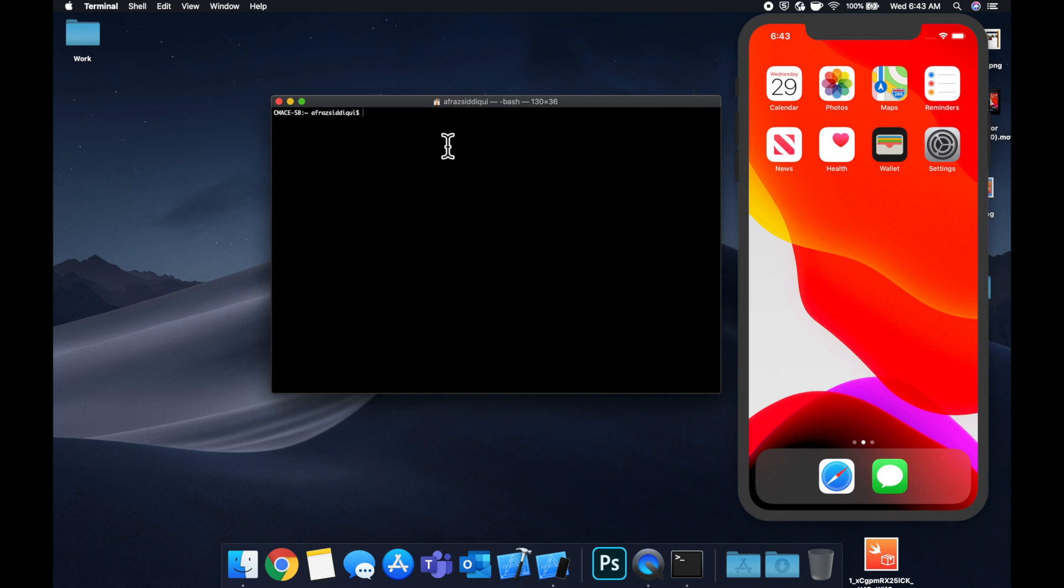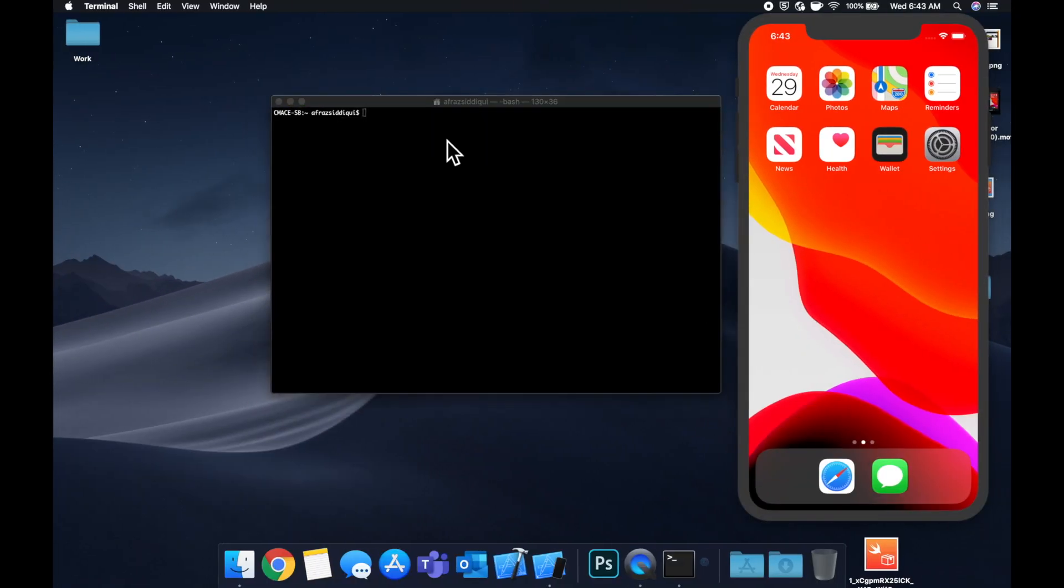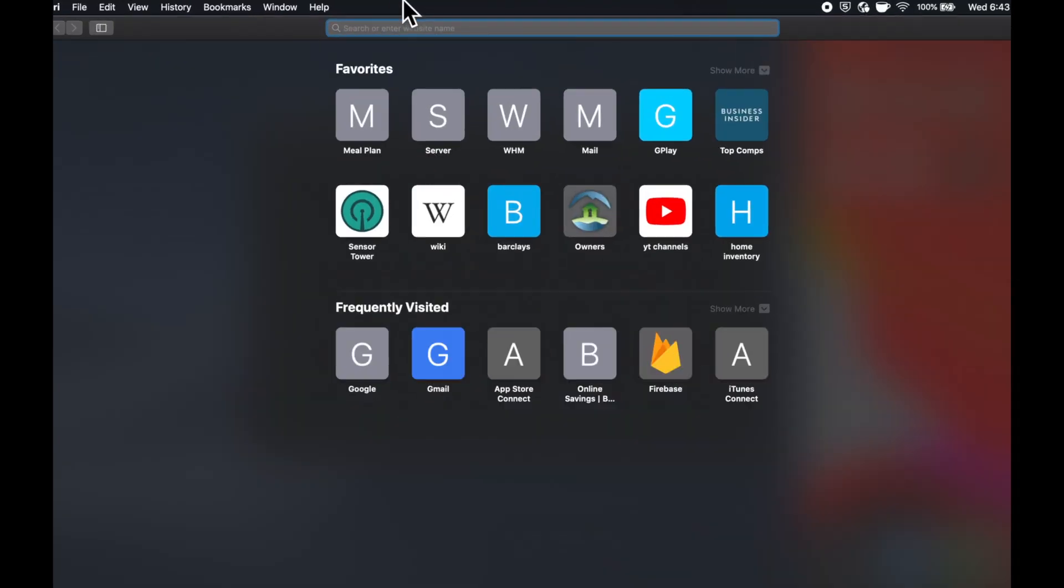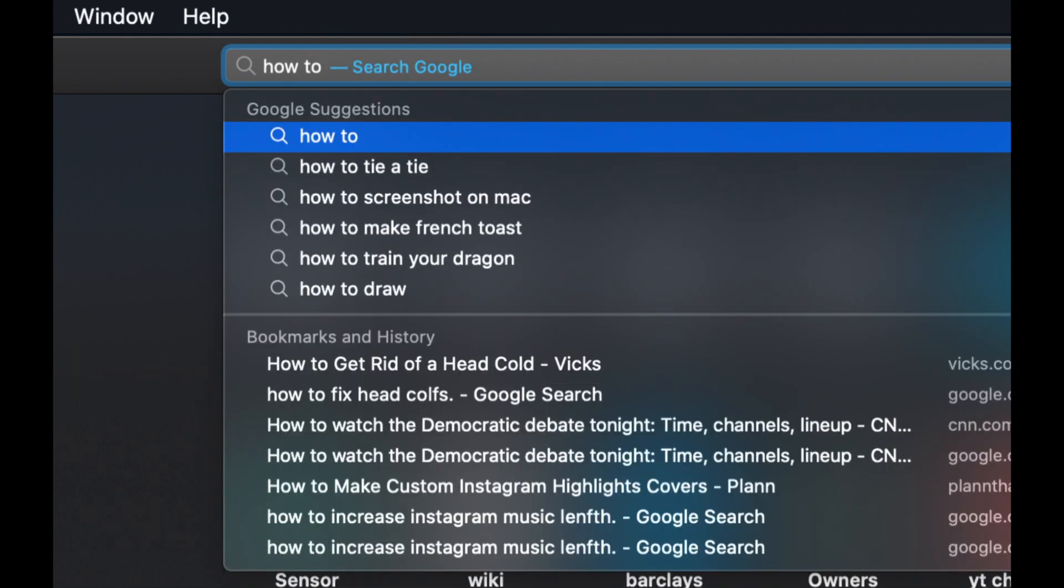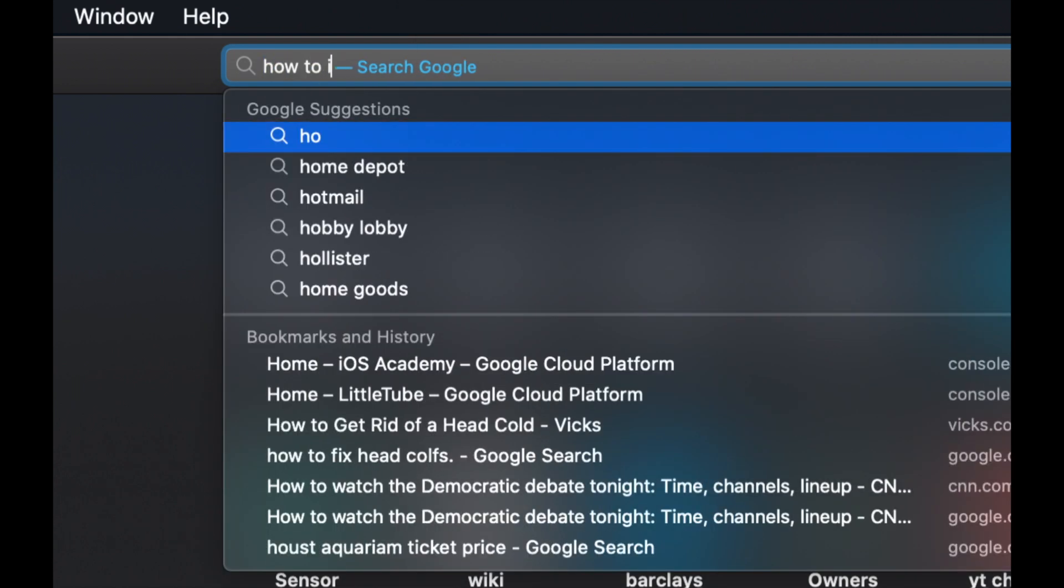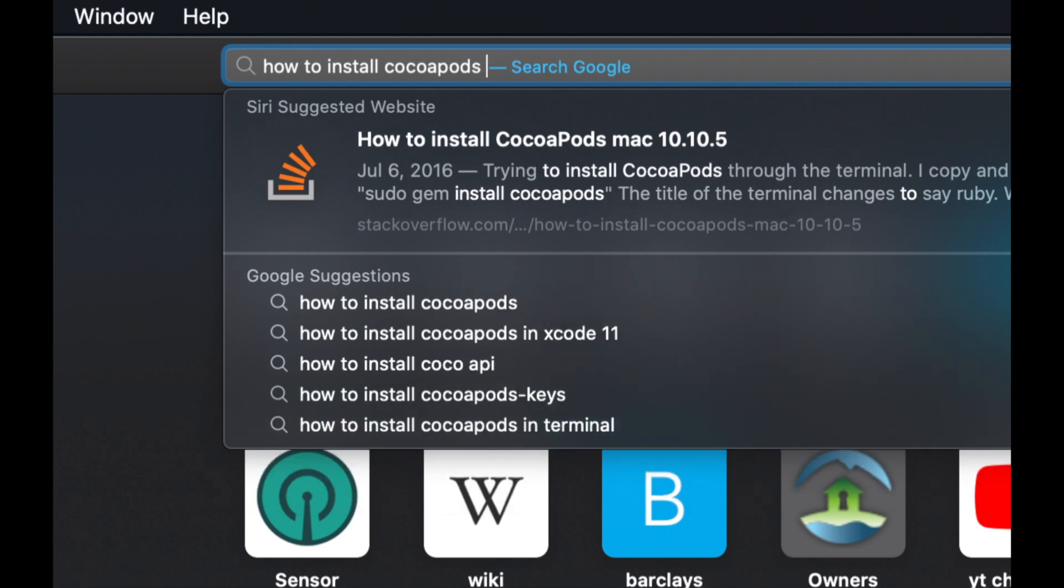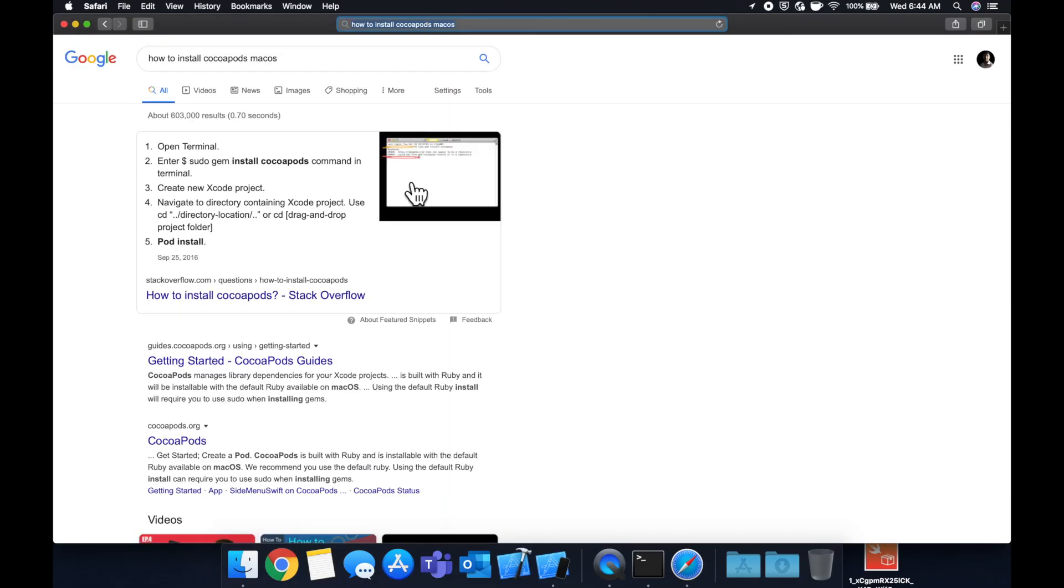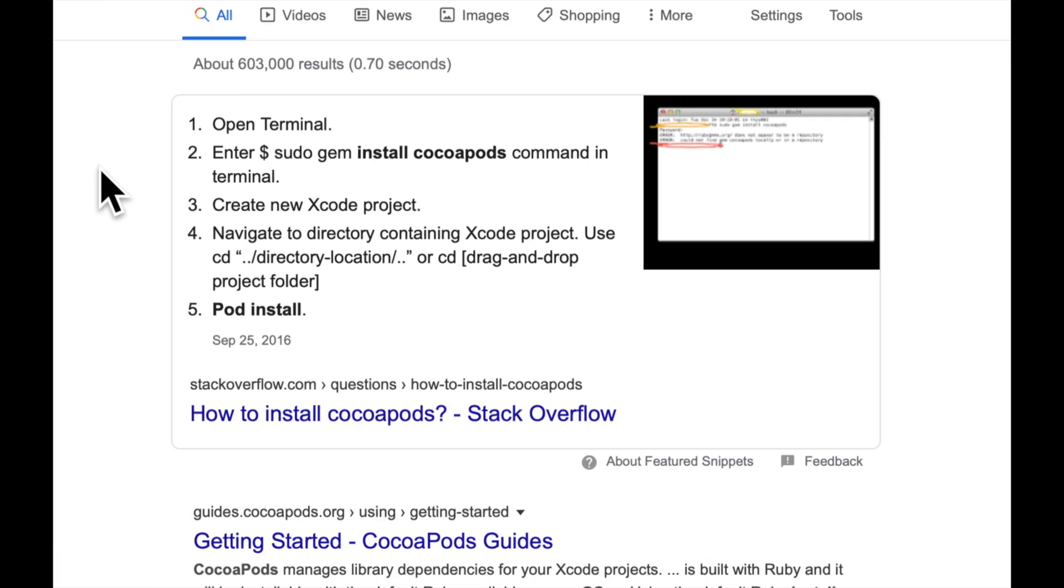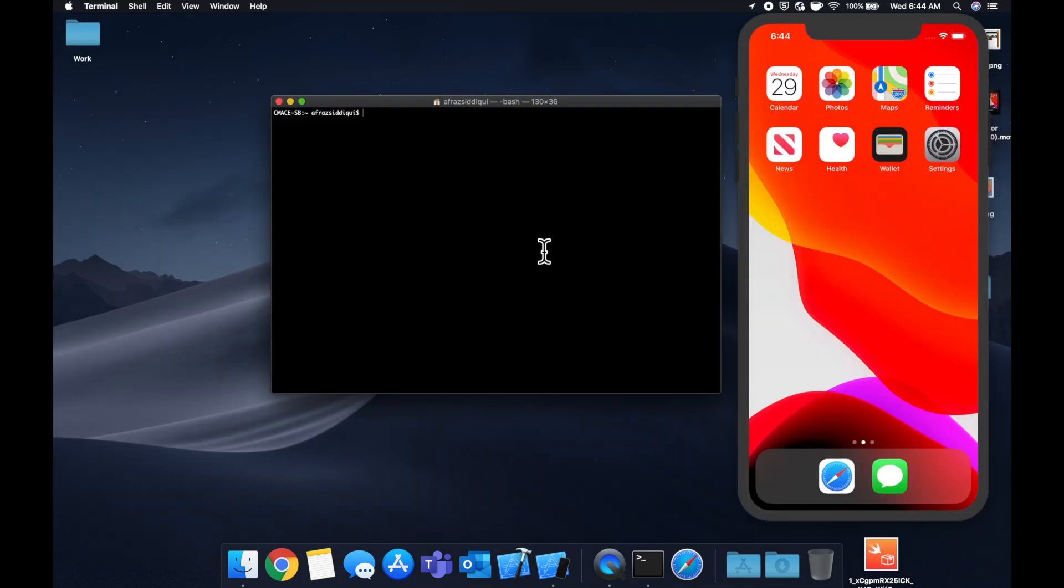And if you run into other errors, what you can actually go ahead and do is just head over to Google and type in how to install CocoaPods macOS. And you'll find every single error. There's even step by steps. But this is actually how to install the framework to get CocoaPods in your app.